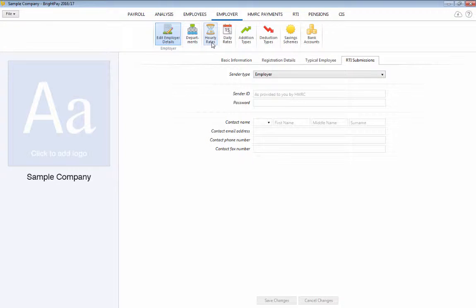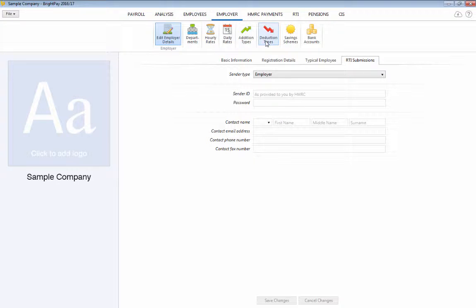Departments, hourly rates, daily rates, and addition and deduction types can also be created here, all of which will be available for general selection when processing each employee's payslip.